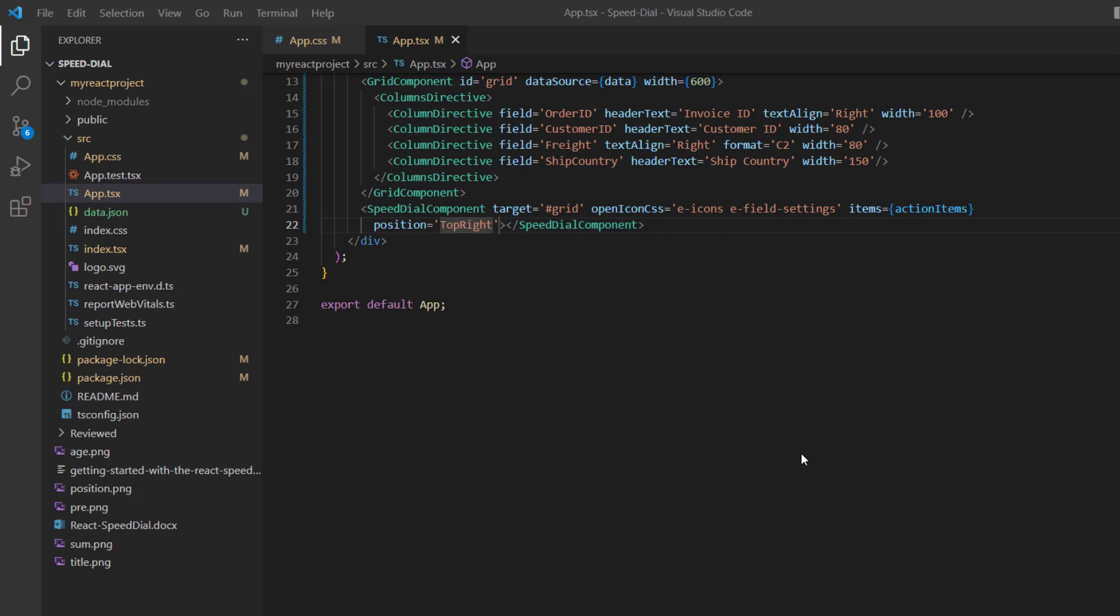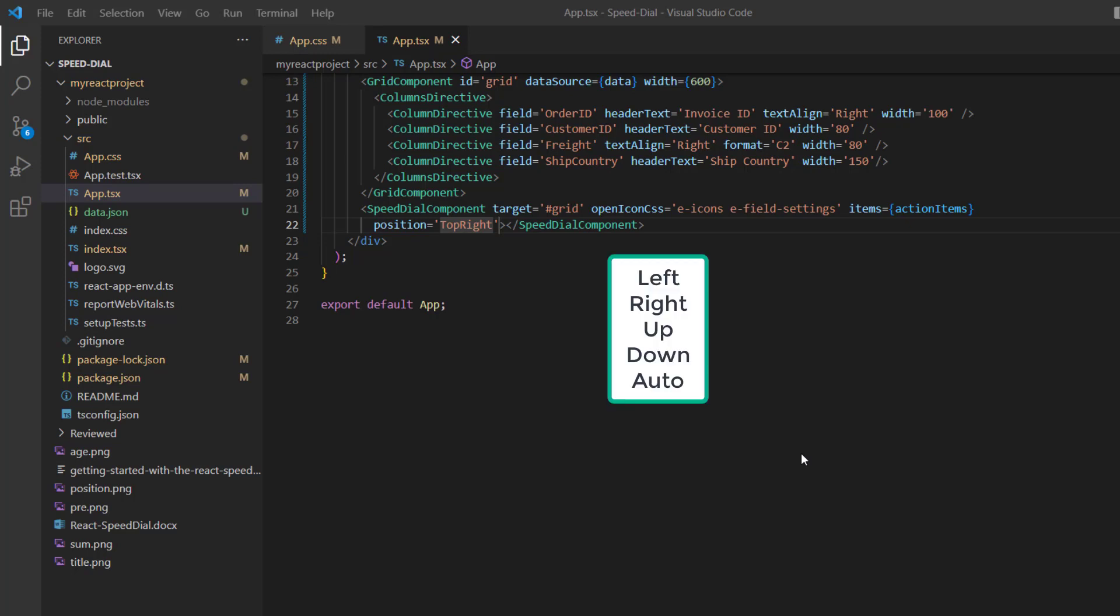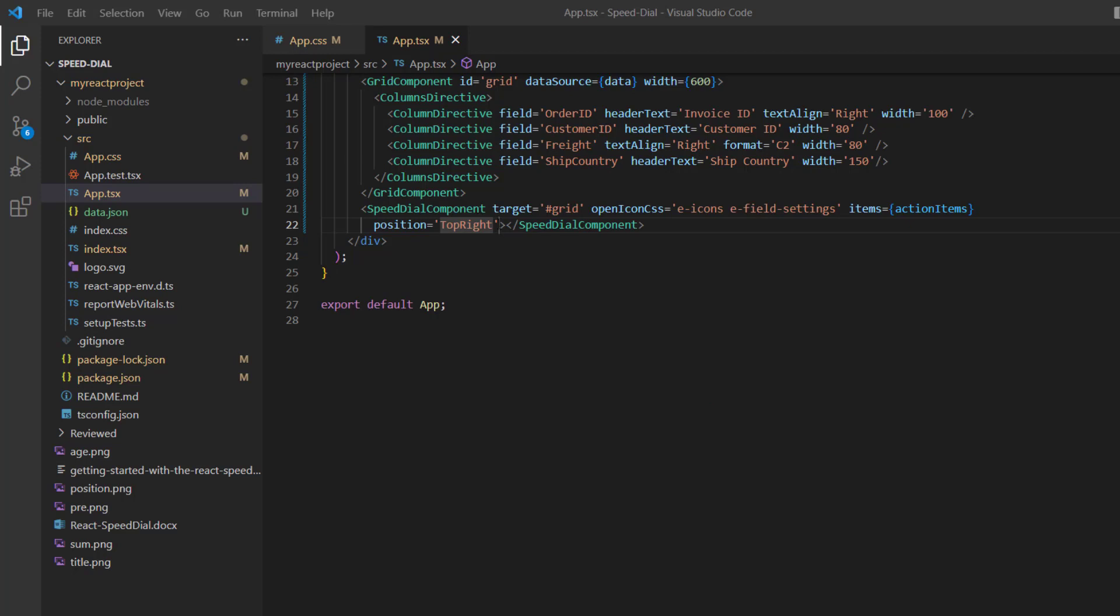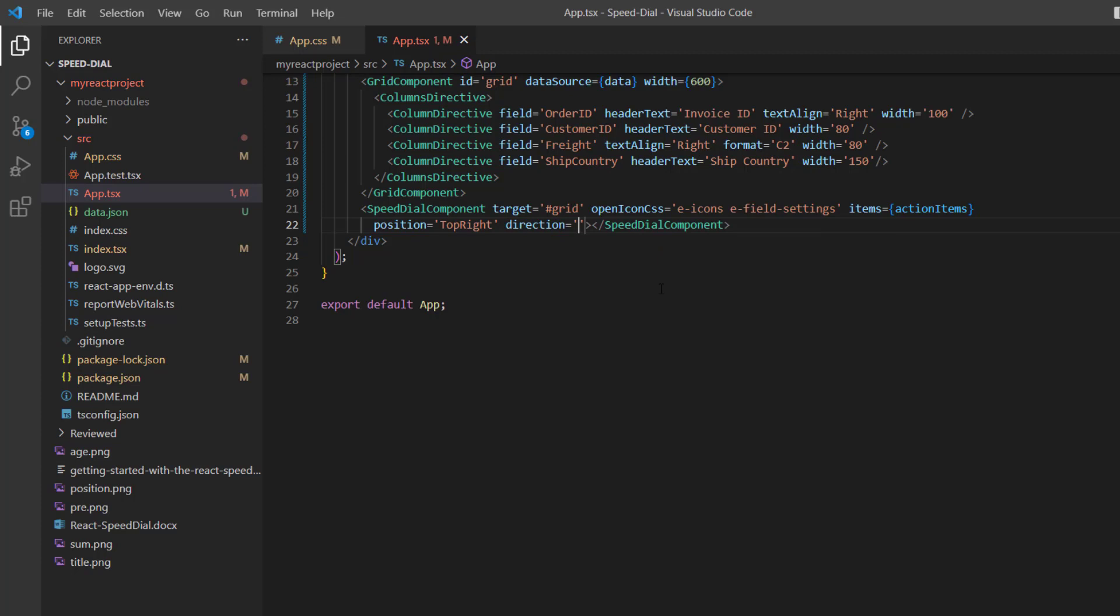You can change the display direction of the action items using the direction property. The supported directions are left, right, up, down, and auto. To display the action items on the left side, I add the direction property and set its value to left.